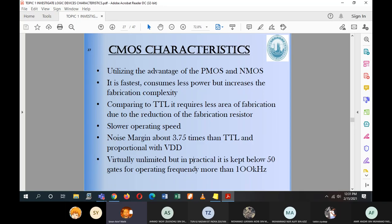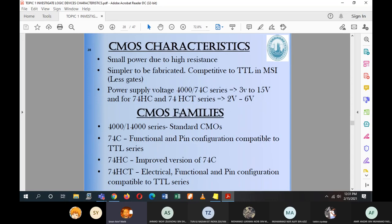With more gates there is a small power draw due to high resistance, meaning low power dissipation — an advantage of CMOS. It is simpler to fabricate compared to TTL at the MSI level. The power supply voltage for the 4000 or 74 series is 3 V to 15 V, and for the 74HC or 74HCT series it is 2 V to 6 V.